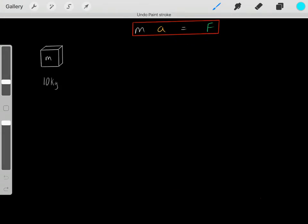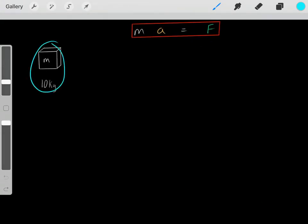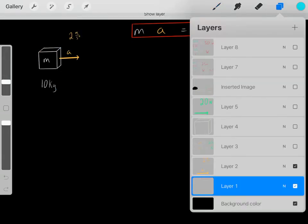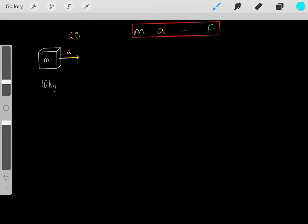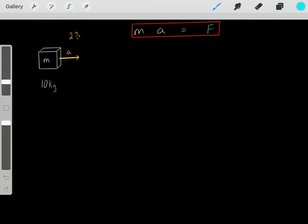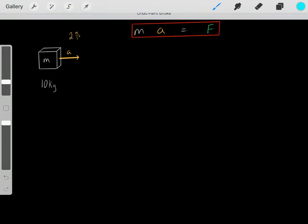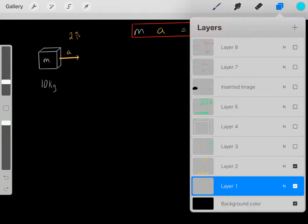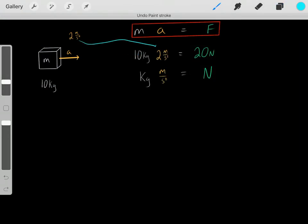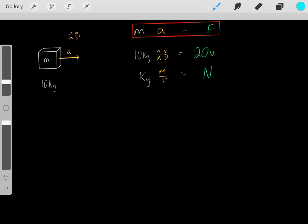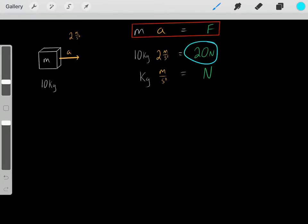Forces cause accelerations. For example, let's say we have a 10 kilogram mass that happens to be accelerating at 2 meters per second squared. We know it must be feeling a force. We simply use this equation — we know the mass and the acceleration, so we can determine what force it must be feeling. Plugging in: a 10 kilogram mass with that acceleration means the object must be feeling a 20 Newton force. For any 10 kilogram mass with that acceleration, the only potential force it could possibly be feeling is a net force of 20 Newtons.